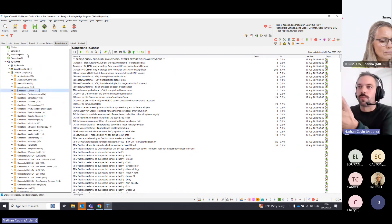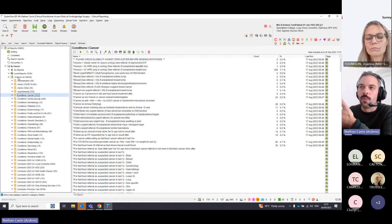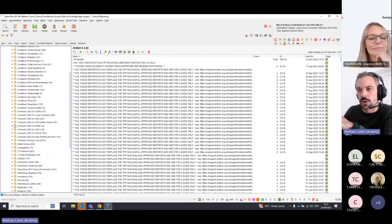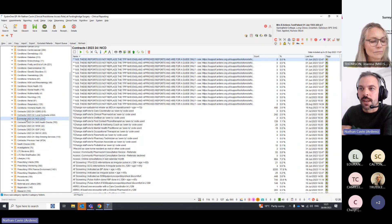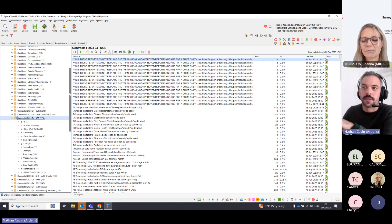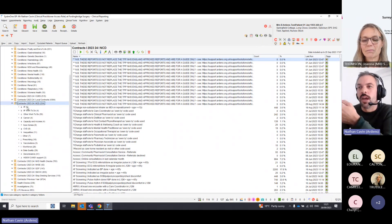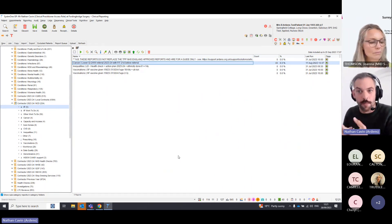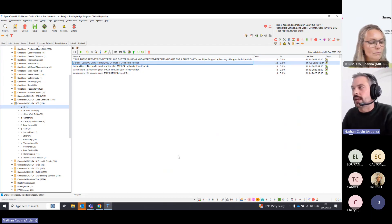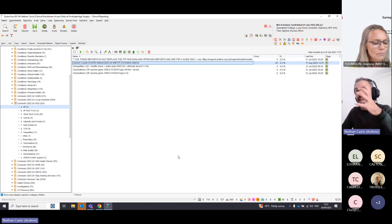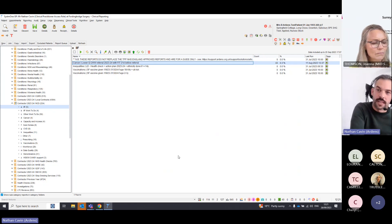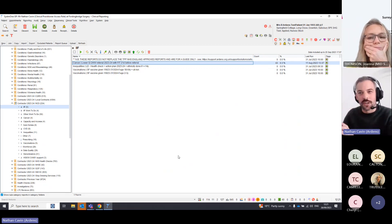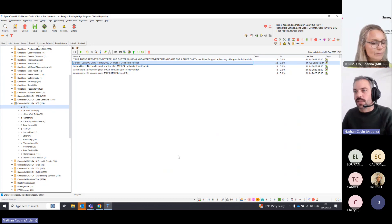In the clinical reporting screen — where you can build searches — we have an Ardens Limited folder with 49,000 reports. Inside that there's a subfolder called Contracts 2324 NCD. Opening that up, there are IIF searches including the FIT test one. The IIF search shows how many lower GI 28-day referrals this year had a FIT test done within 21 days leading up to it — in this example, 43. That's the master search to run to see how many you've captured.